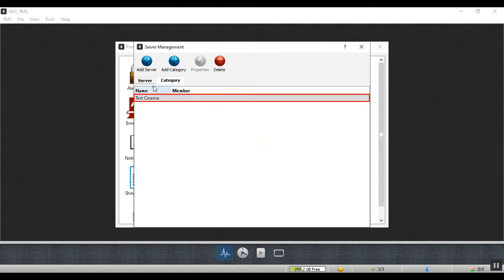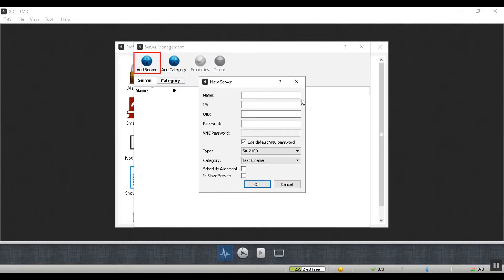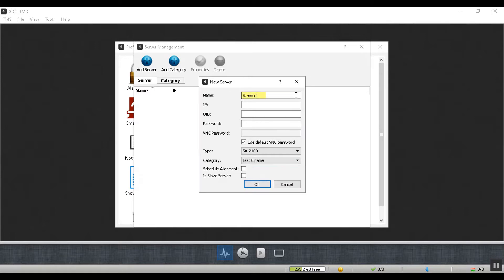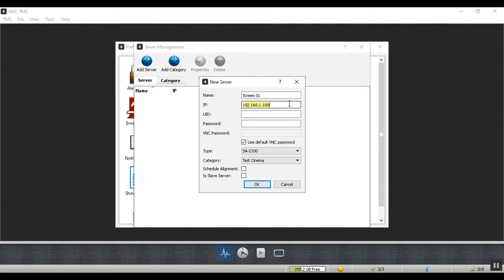Once done, you can add a server by clicking on the add server button and providing the required information. The name field can be the auditorium number for your screen. To find the IP address for your server, check the network configuration on your server interface. In this example, we will enter the GDC SR1000's Ethernet 2 IP address, which is the management IP by default, set under the configuration tab of the web UI.